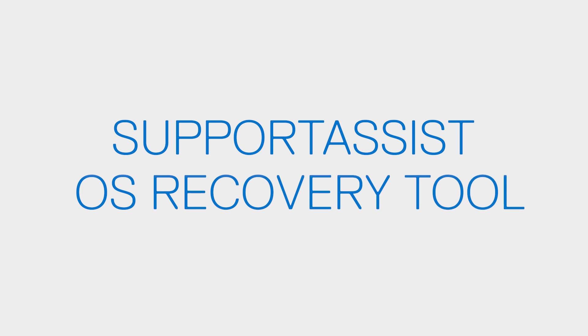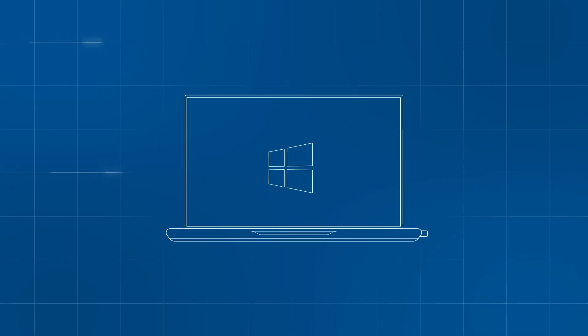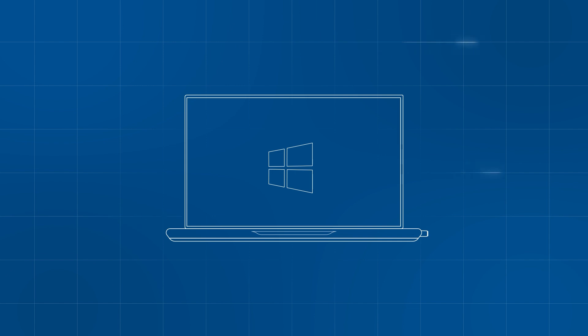When your Dell computer is unable to boot into the operating system after several attempts, it will start the SupportAssist OS Recovery automatically. The OS Recovery tool allows you to reinstall Windows and restore your Dell computer to its factory default state, including any Dell software pre-installed on your system.